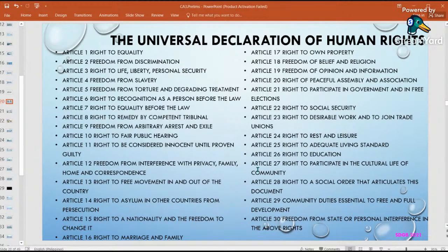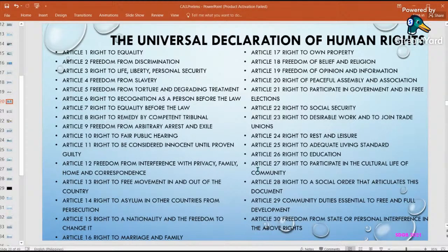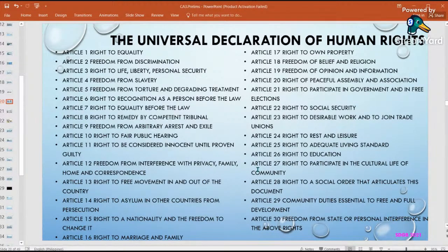Let me give one example — Article 22, the right to social security. This is not just about the SSS. Social security means we are secured in our social areas. For example, we have the right to be protected on our social media sites — Facebook, Instagram, WhatsApp — from violations. That is just one example.